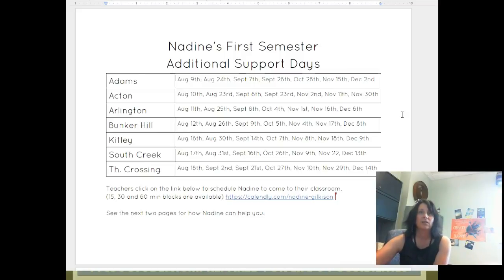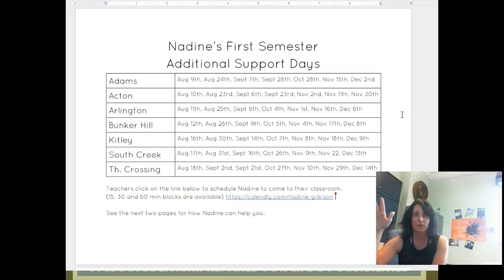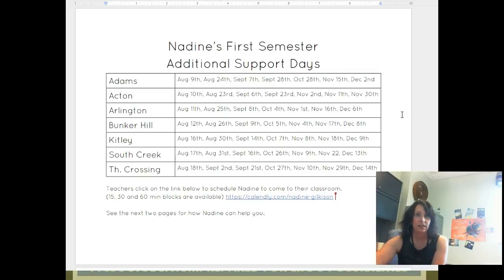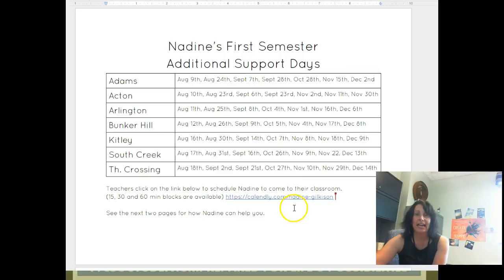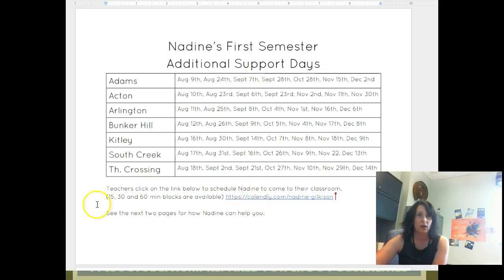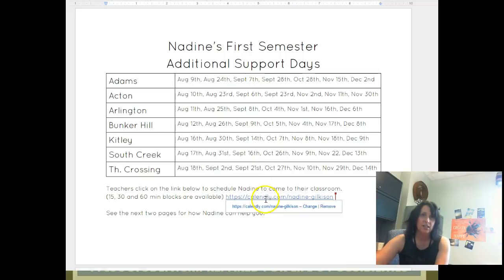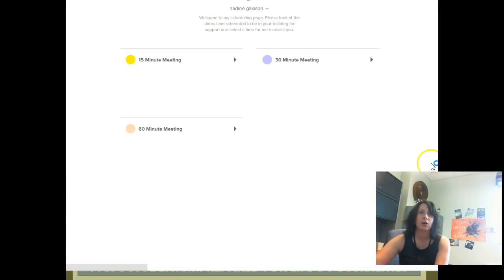Now last year, whenever you wanted to see me, it had to be during your prep, but now this is totally different this year. You can schedule to see me when you want to see me. I'm going to be showing you a product called Calendly and that's how you're actually going to sign up or schedule a time to see me. I'm going to go ahead and click on it here so that I can demonstrate for you how it's going to work.